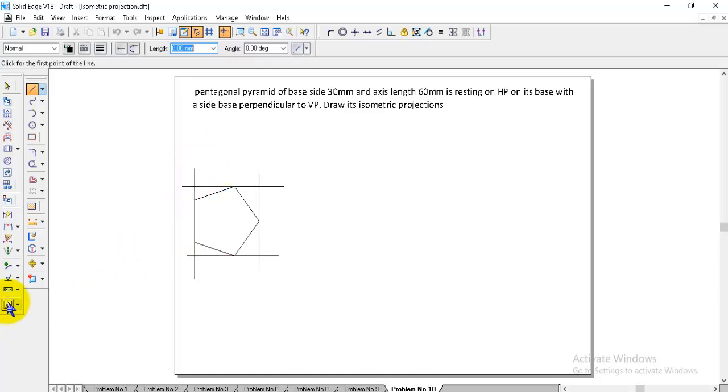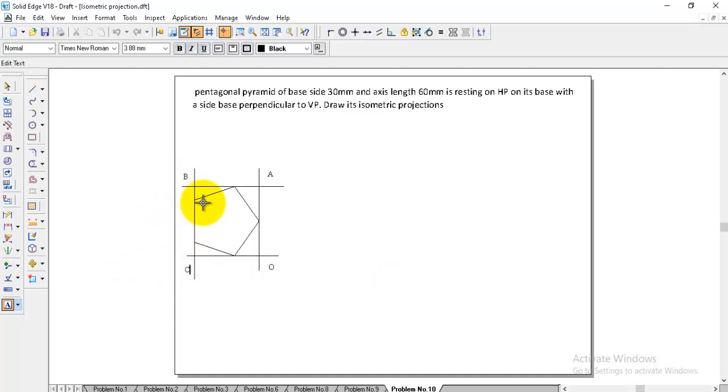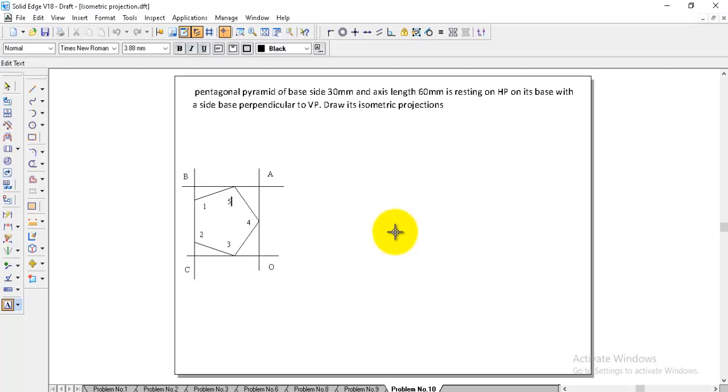After finishing this, for reference you can give the namings O, A, B and C. And these are the corners 1, 2, 3, 4 and 5.